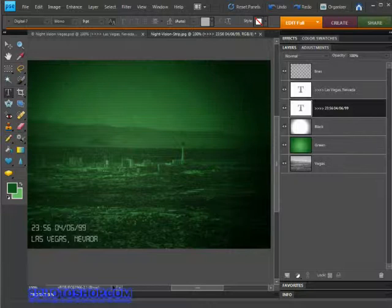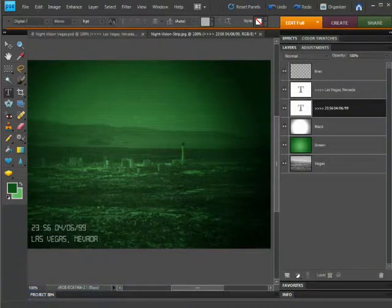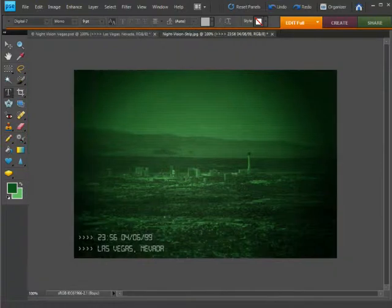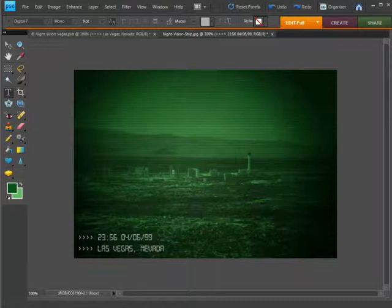And that's our completed night vision effect, thanks to Photoshop Elements and a little user creativity. I hope you enjoyed the tutorial. Thanks as always for joining me here at freephotoshop.com and I'll see you next time.